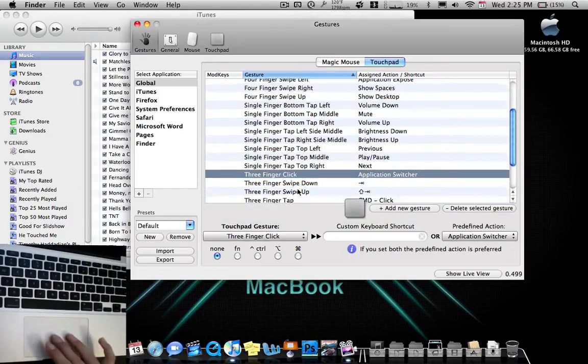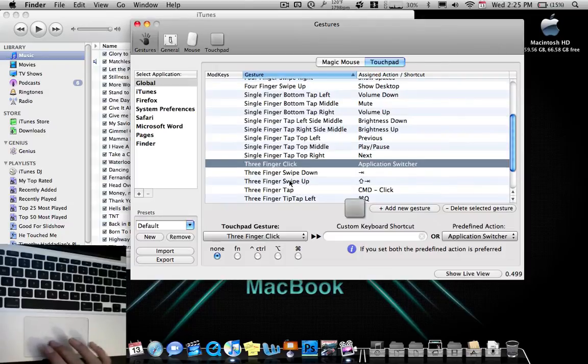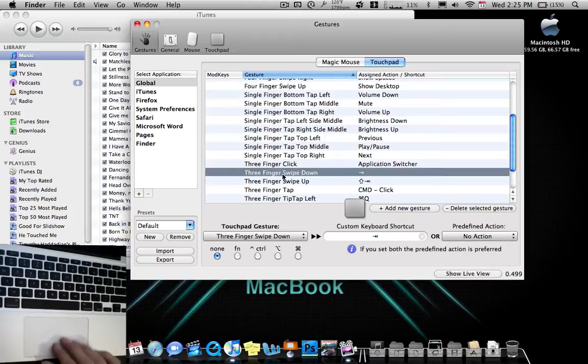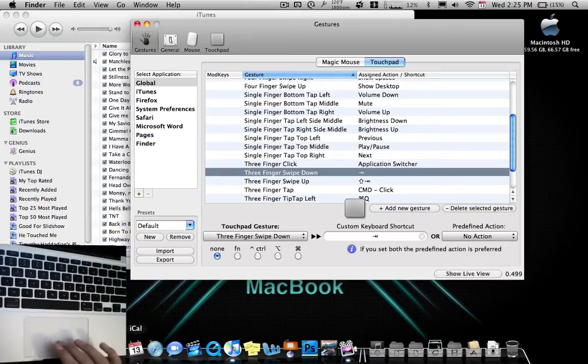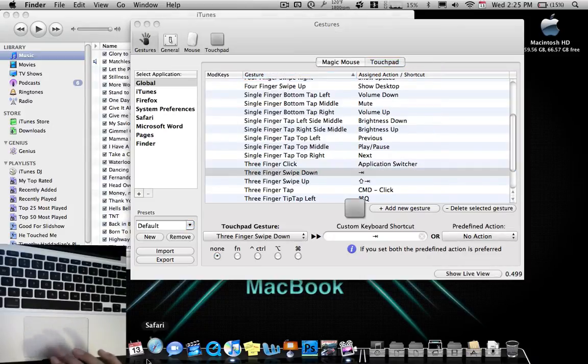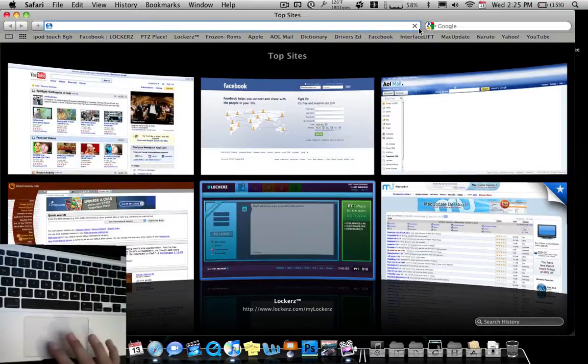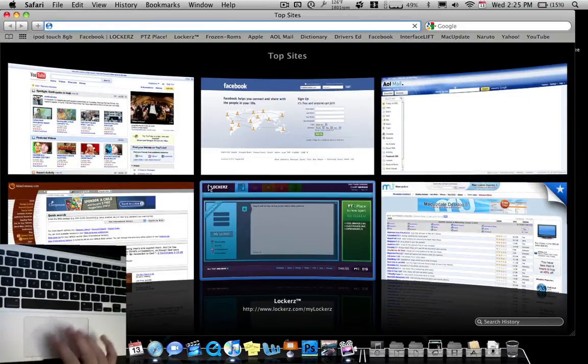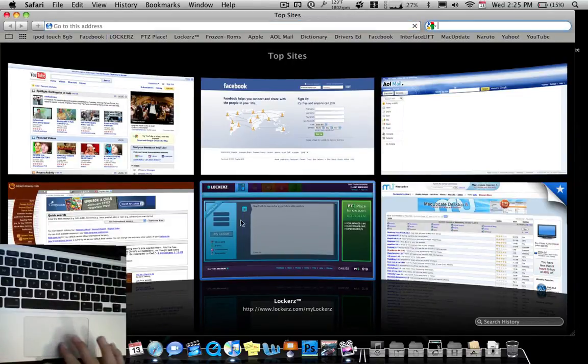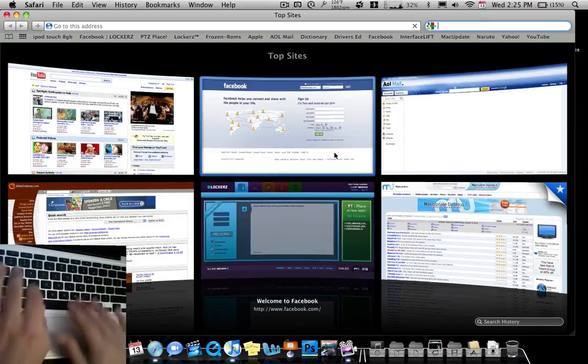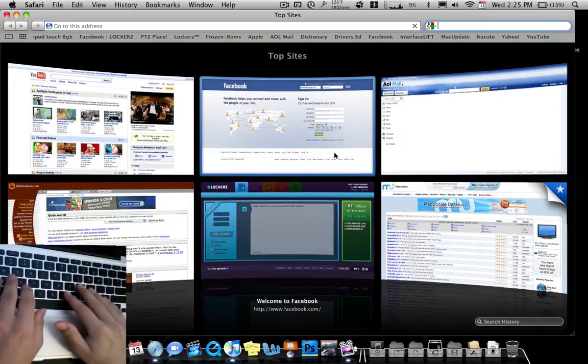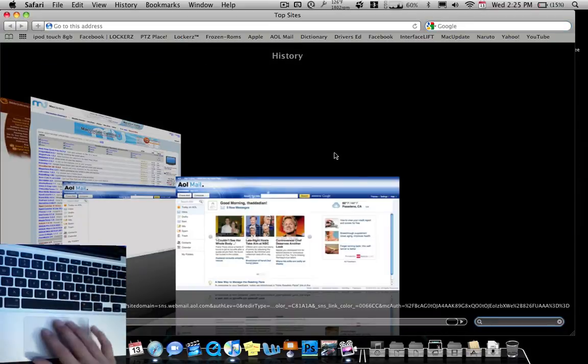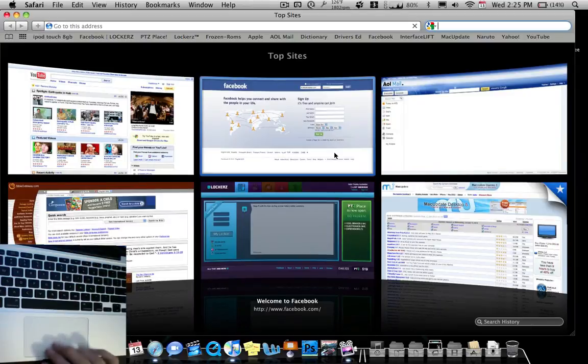Next thing you can do, three fingers swipe down. I do this mainly for Safari and stuff. So I'm on Safari and I want to just type in Google. I just three fingers swipe down. It does tab for me and it goes straight to Google. If I want to type in something, instead of pushing tab all the time, I can just three fingers swipe down. And it says tab.